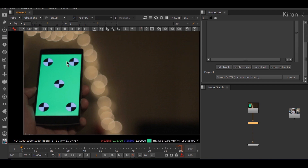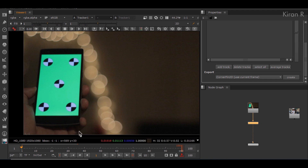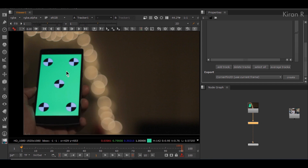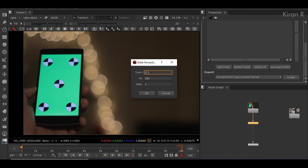Before tracking, I'd like to show you some tools — like how many frames you would like to track, whether you want to track forward or backward, or what range you would like to track. All these things can be found here. We have footage of 100 frames. If I want to track from 1 to 100, I'll go to range and select from 1 to 100.